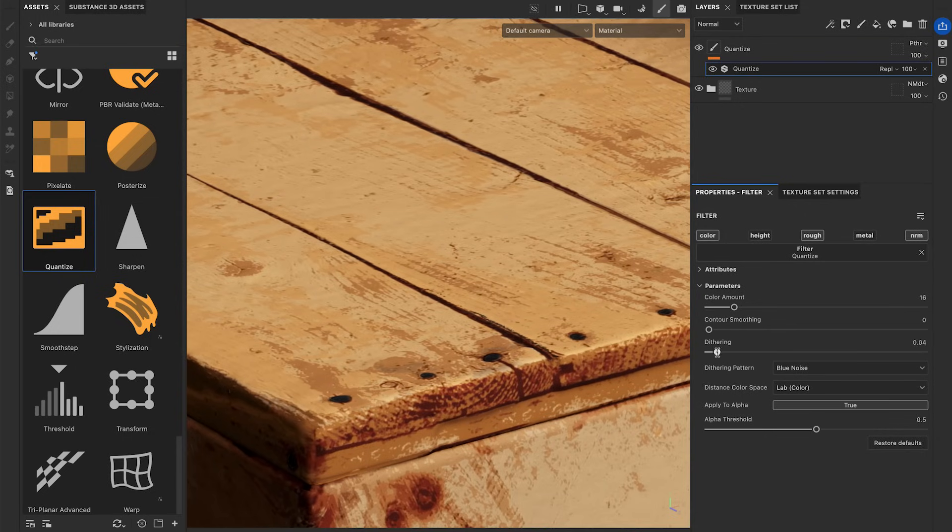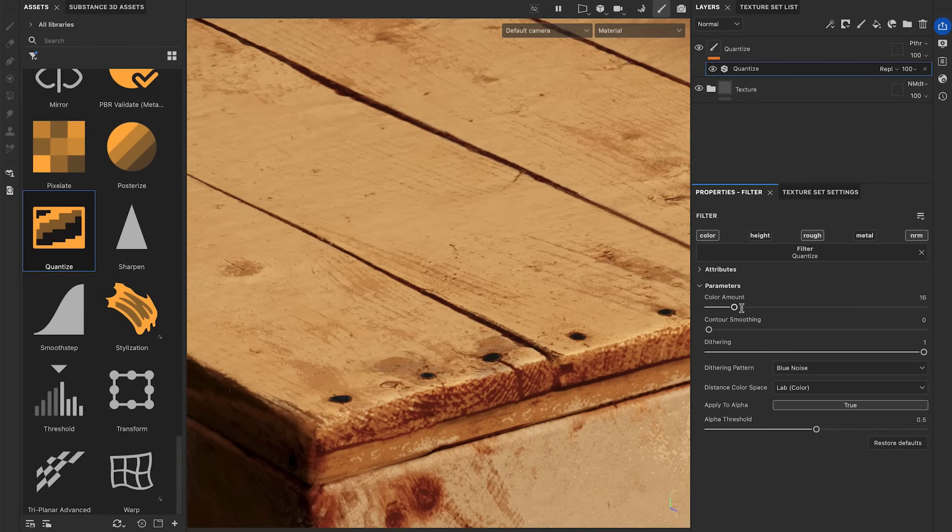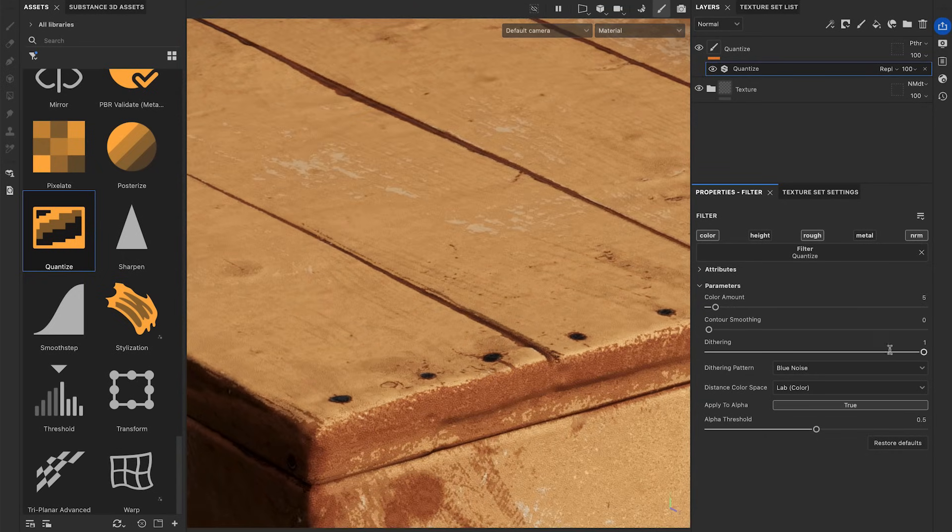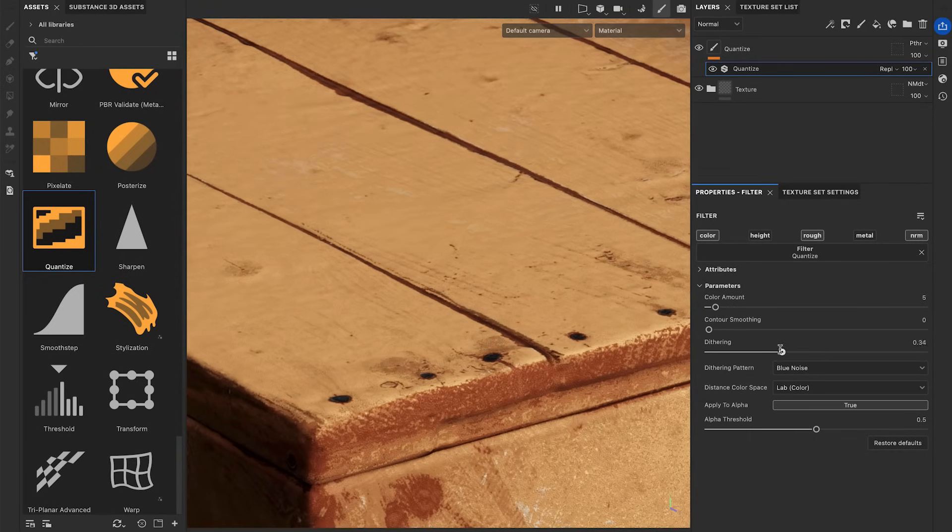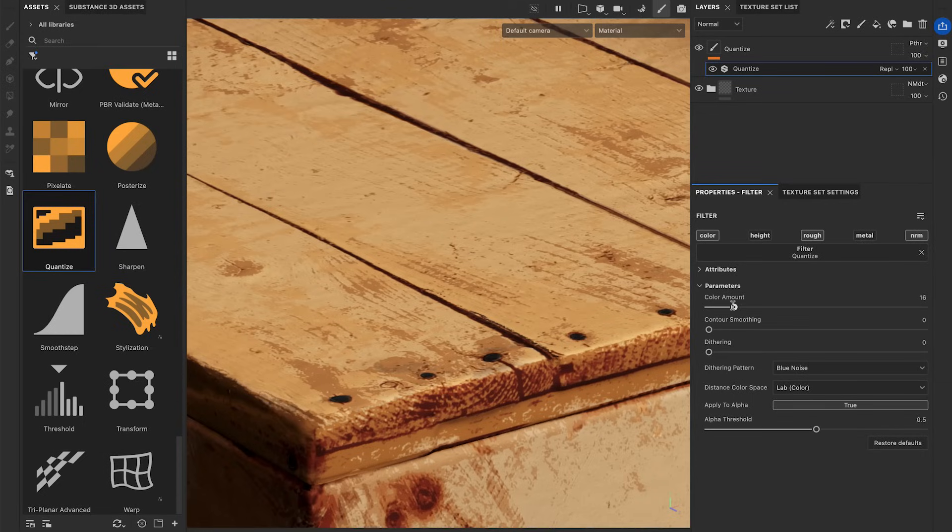The Dithering parameter applies a noise pattern to recreate the gradient from the original texture. Make sure the Contour Smoothing is set to 0 to see the effect.